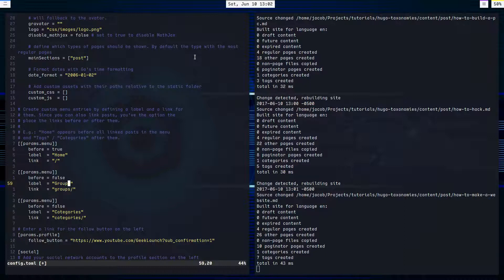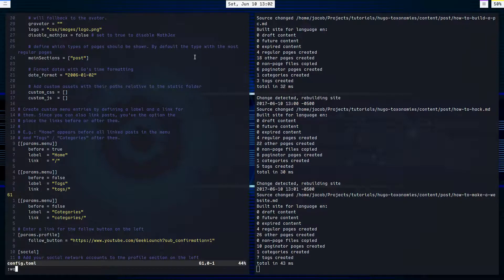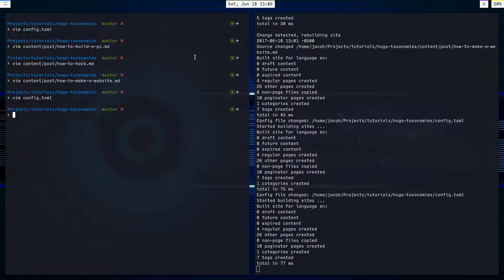But since I have tags, we'll leave it there. And that's how those links are defined.